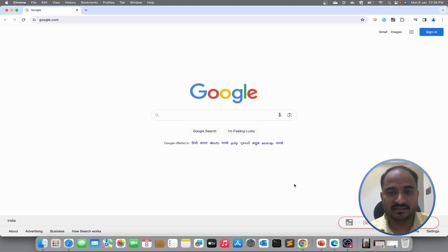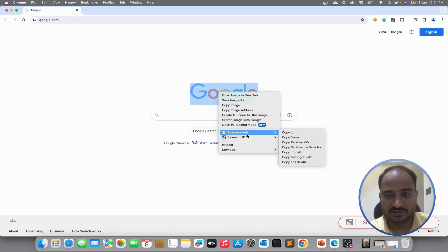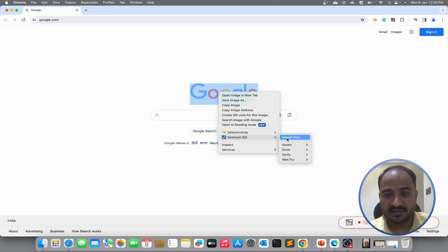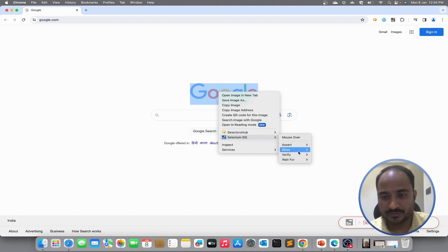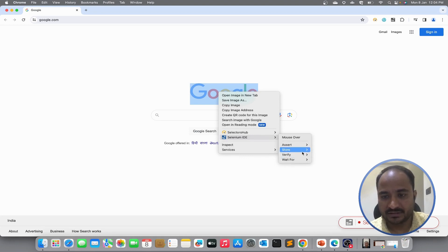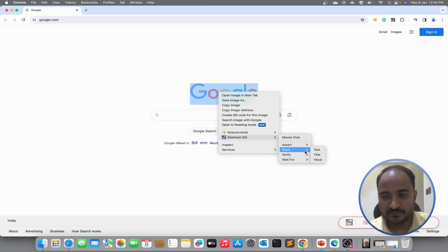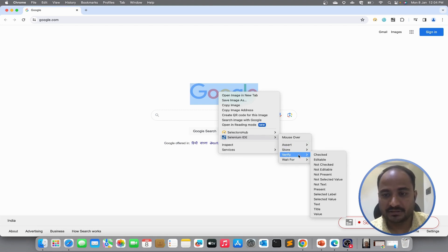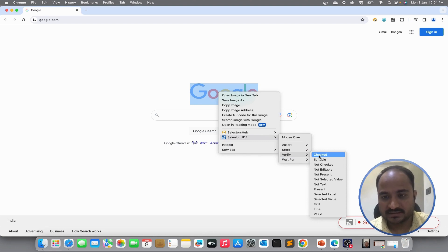So, we will first validate that the Google home screen is visible. I will validate it by validating the Google image. So, I will just right click on the image, click on Selenium IDE and put an assertion whether it is present or not. So, we can see couple of options here. Assert, verify and wait for and store. We can store the text, title and value in variables.